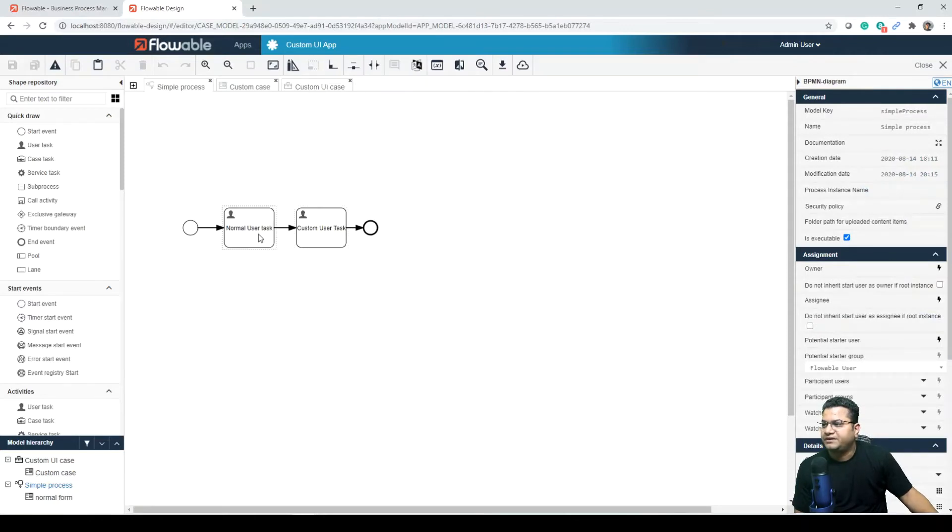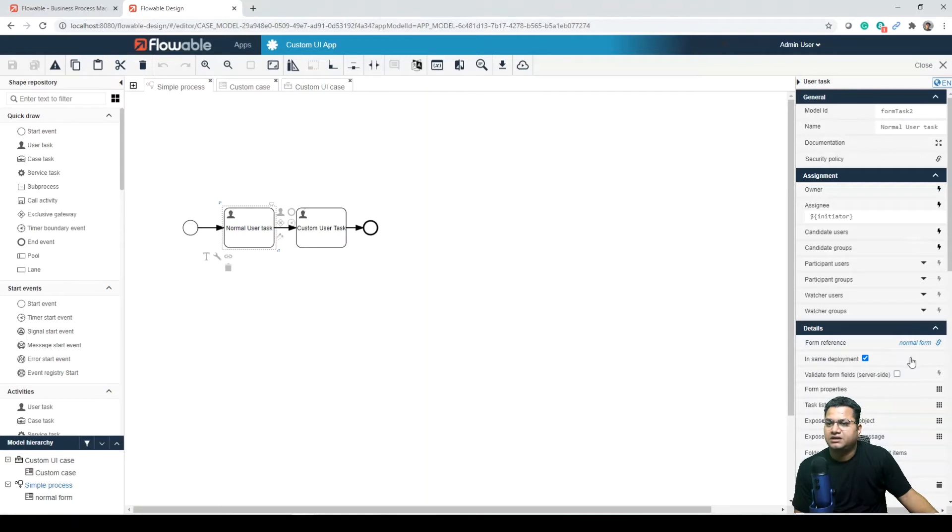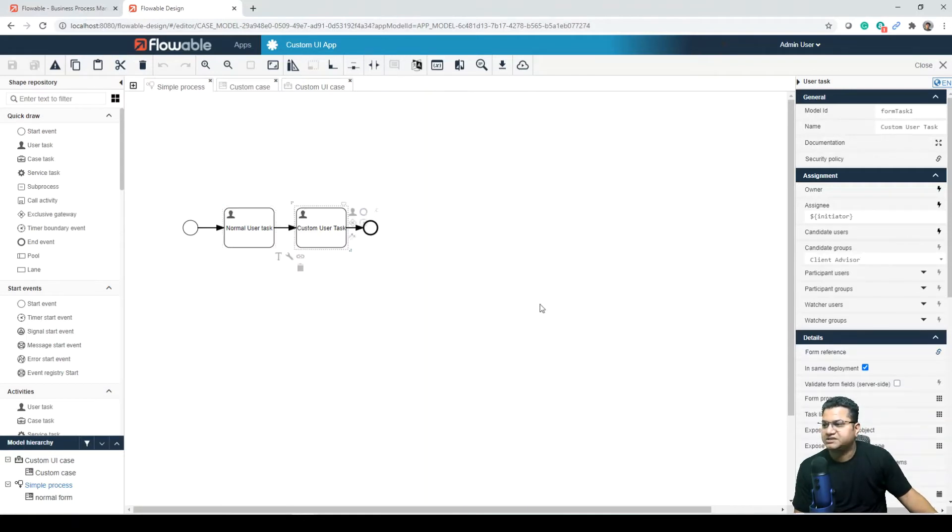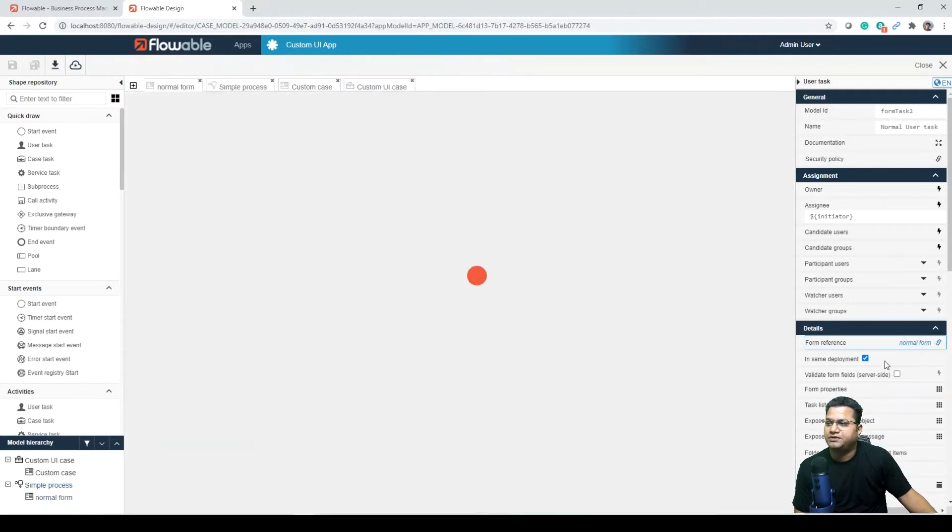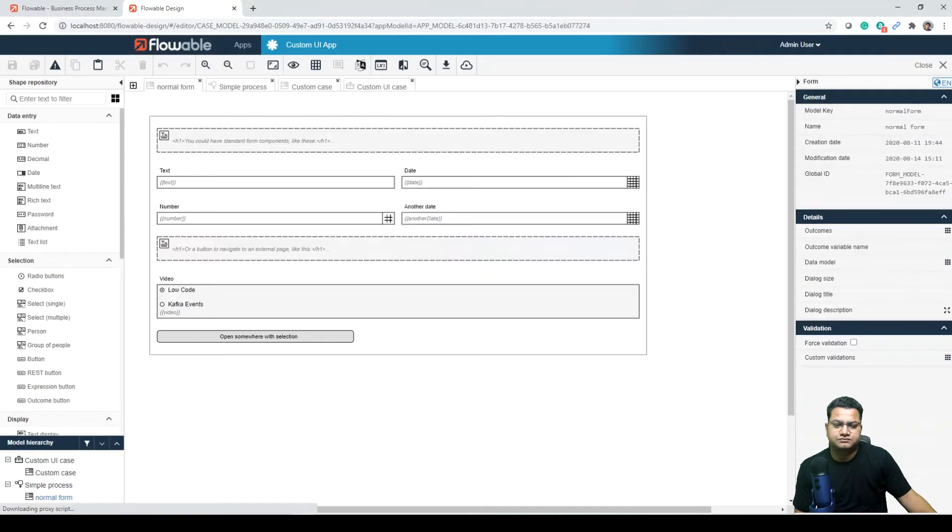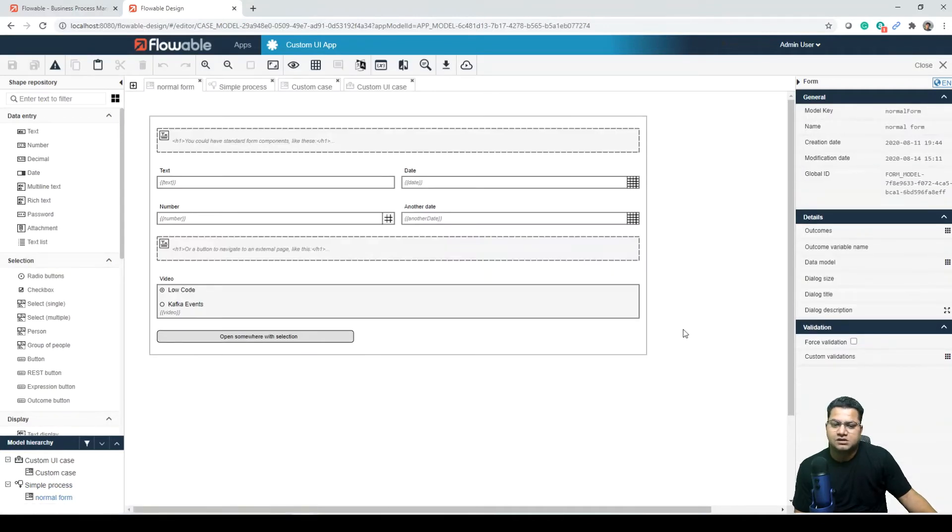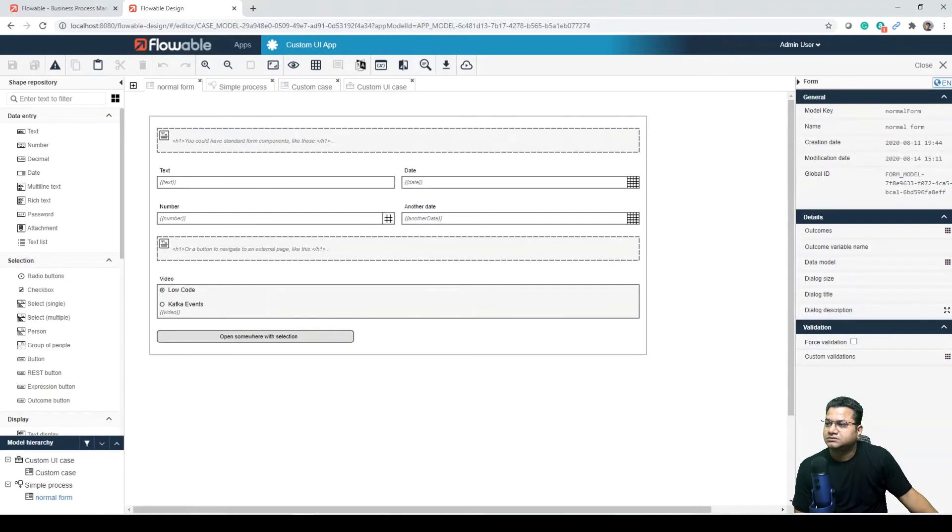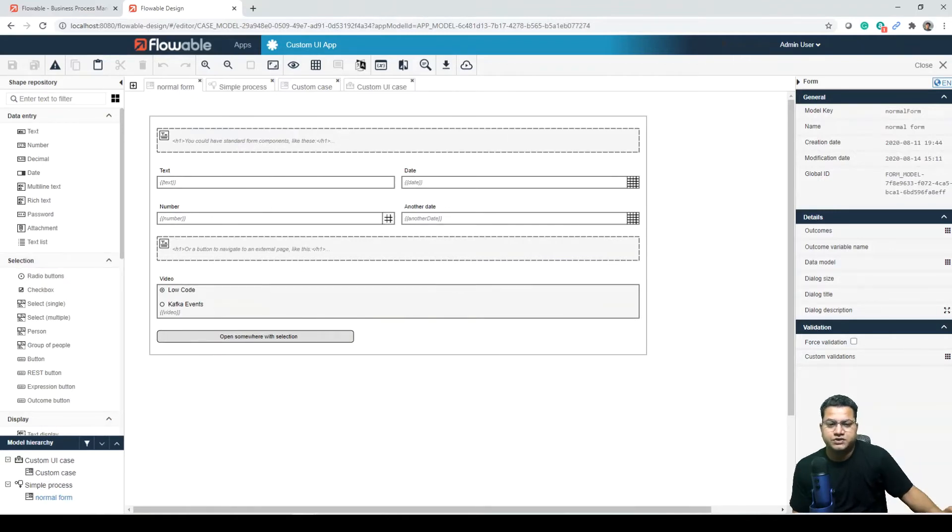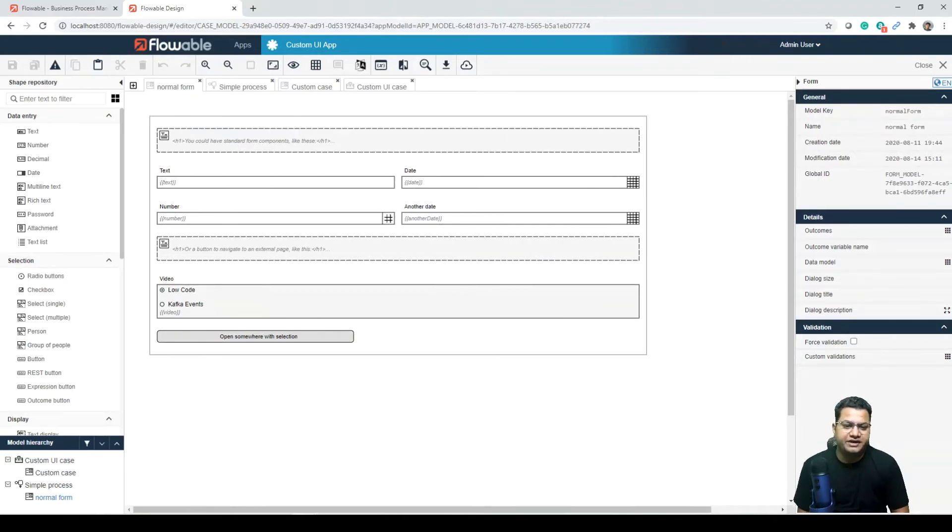In here we can see there is a simple process, and in this simple process there are two tasks. One is a normal user task, it is attached to the normal form, whereas the custom user task is attached to a different unit of work. So let's open the normal form.